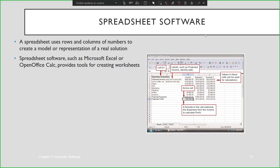Spreadsheet software has rows and columns of numbers to create a model or representation of a real solution. Just like what you can see in this figure, we have a spreadsheet which is entered using OpenOffice, where it provides different features to work on our data.